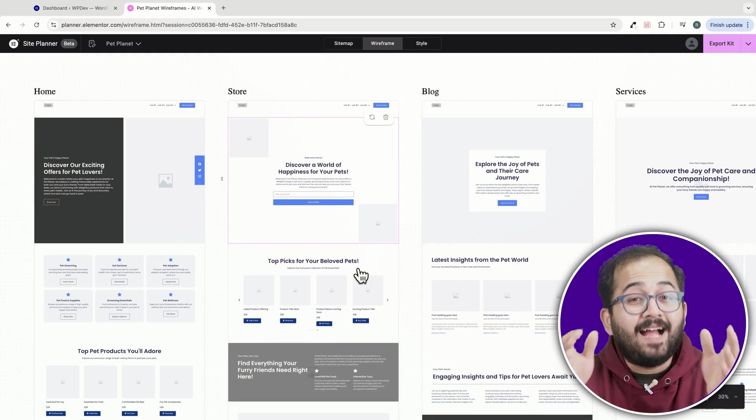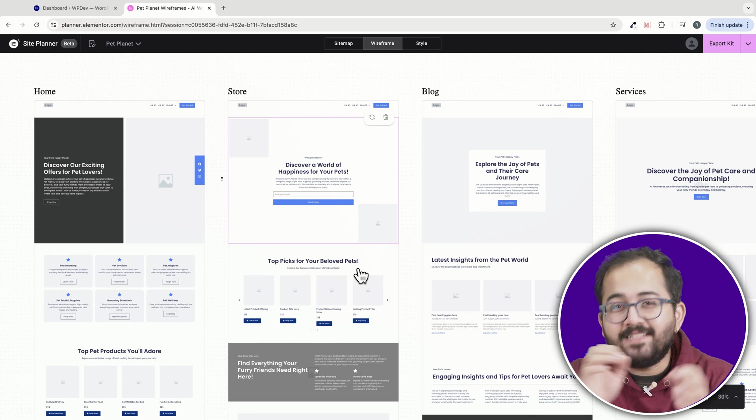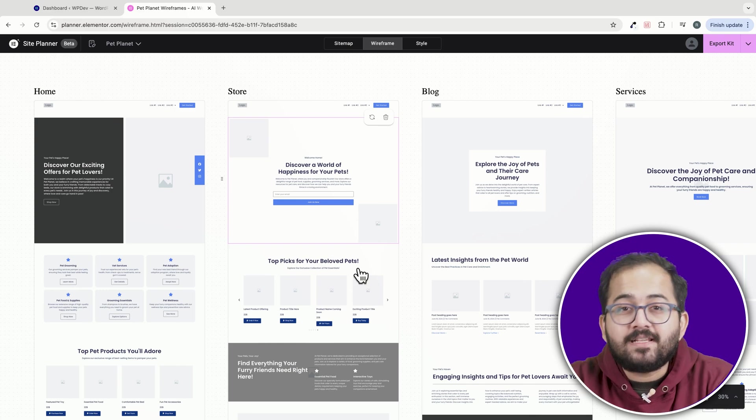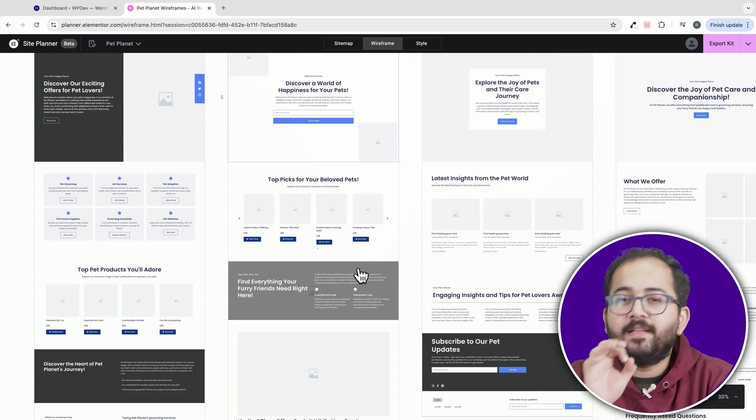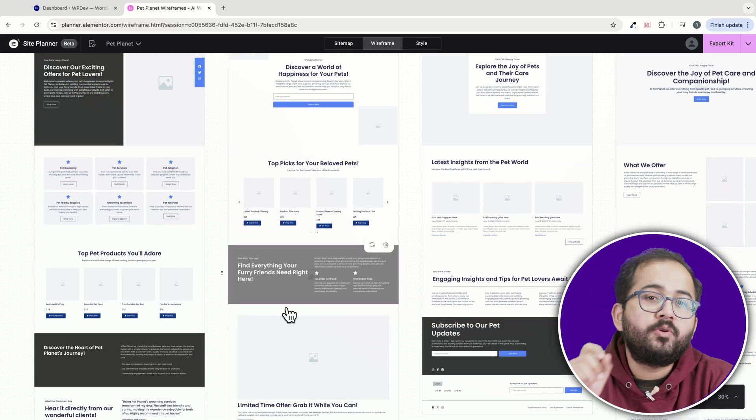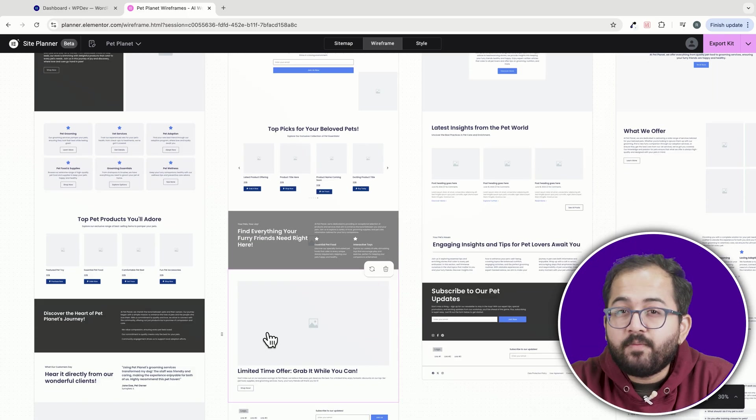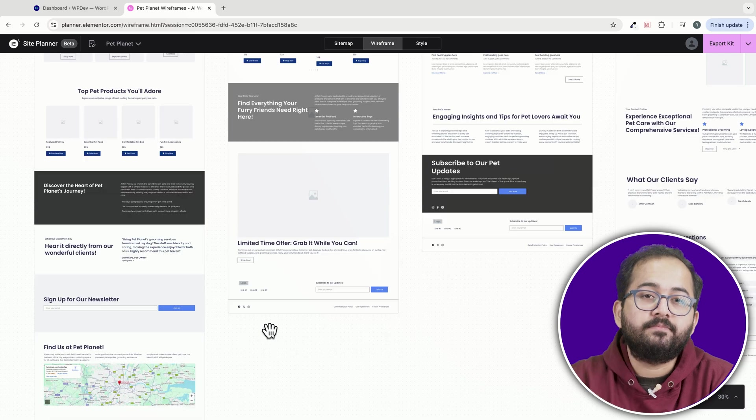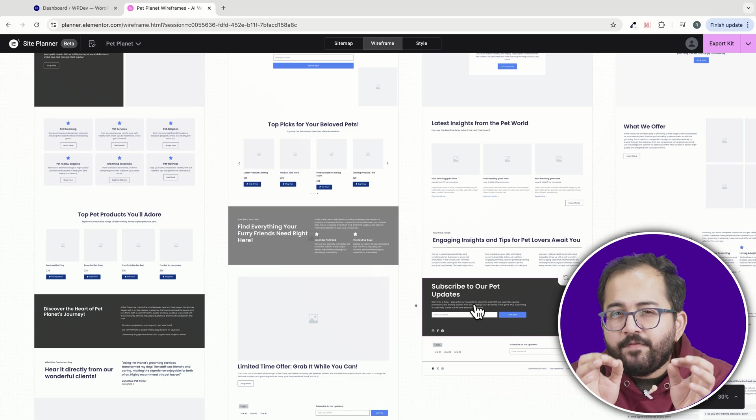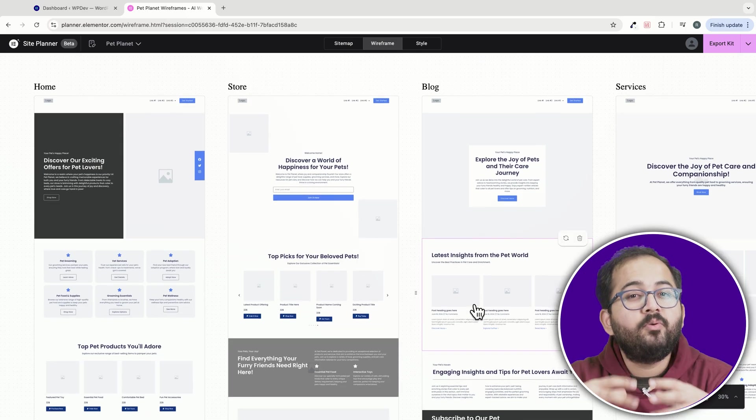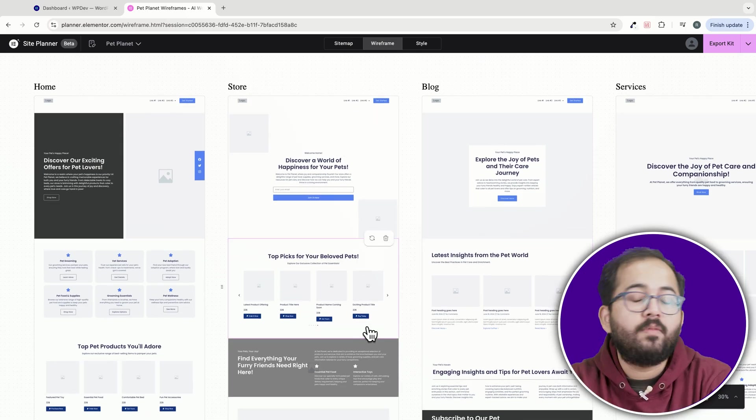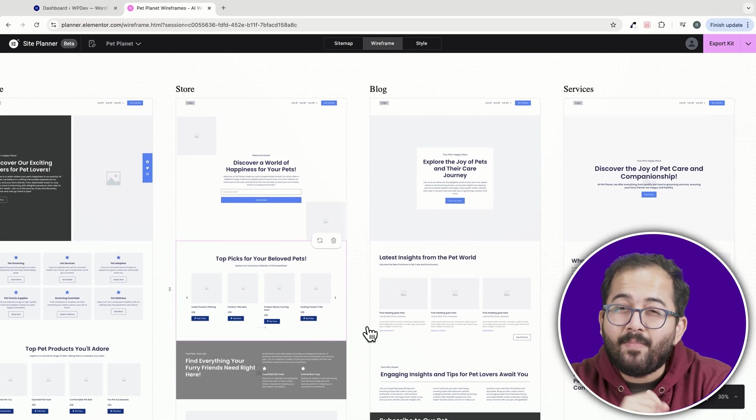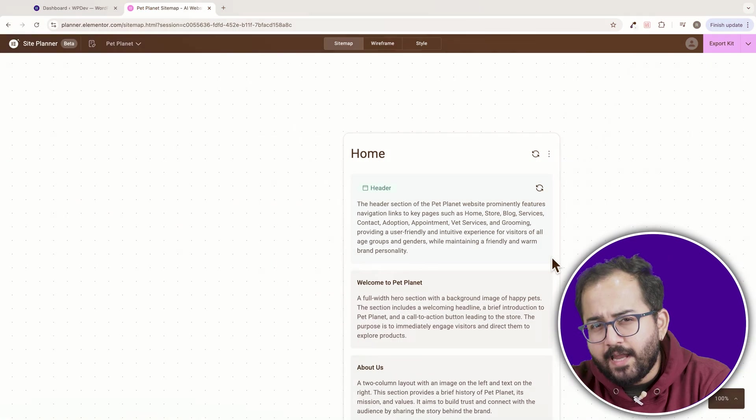Now that we've covered the highlights, let's get into a few things I'd love to see improved. First, there's no option to edit specific parts of a section. It's a bit frustrating when you need to make the same changes across multiple pages manually. Next,